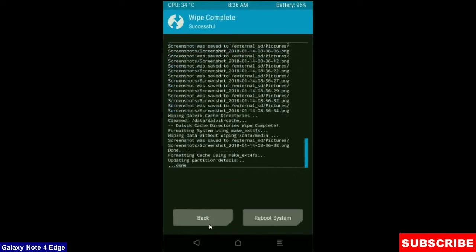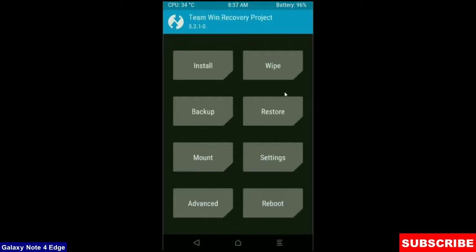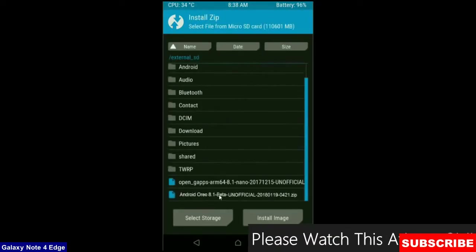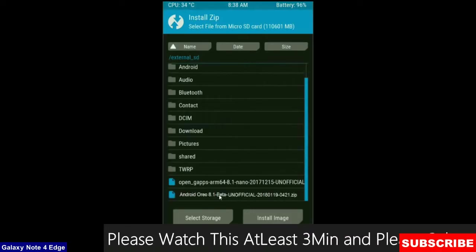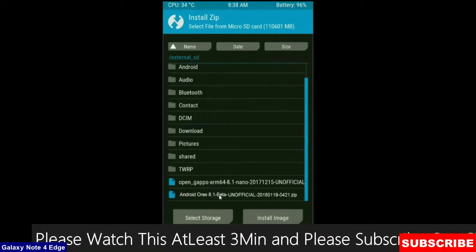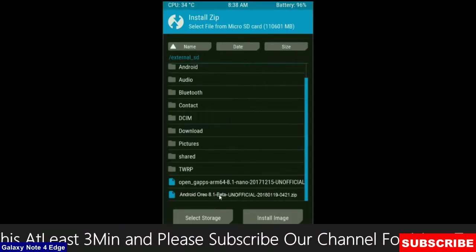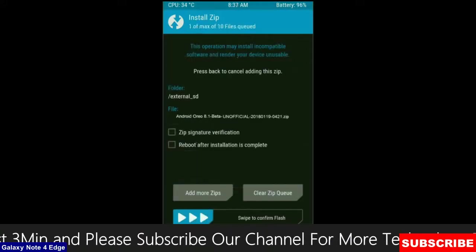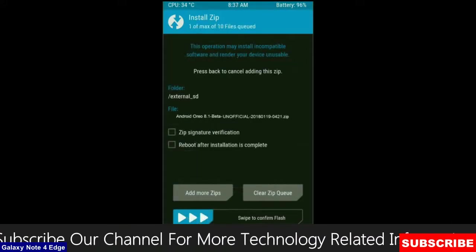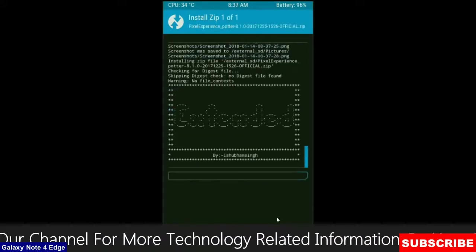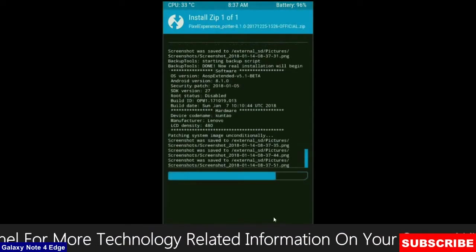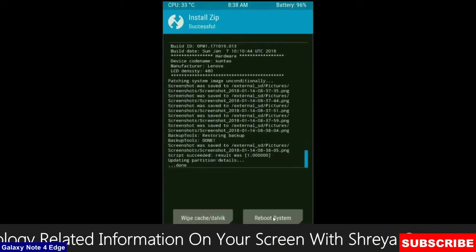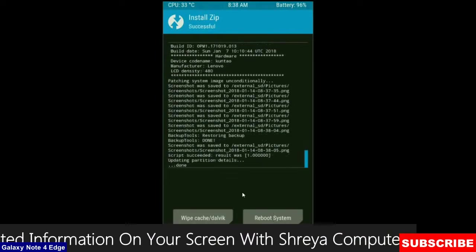Then here finally we are going to install a stock ROM. Press on install. Select here custom ROM which you have copied from the PC or directly download from the internet. After selecting this ROM, simply swipe right to install.